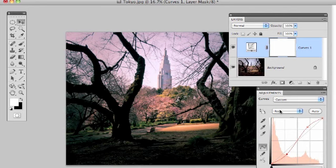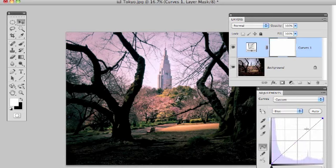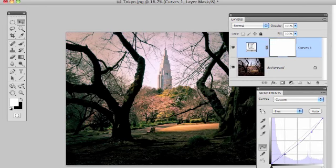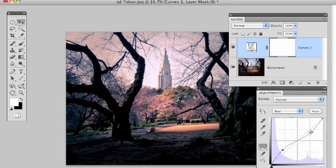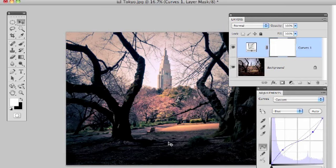The next thing we need to do is switch to the blue channel — we do that by clicking where it says Red and this time selecting Blue. The line goes back to a diagonal because it's unmodified. This time we want to remove blue from the highlights, so we click at the top right and drag downwards, and then at the other end we click and drag up to make the shadows cooler. We're adding blue to the shadows, and when we remove blue from the picture we effectively add yellow. So this is a cumulative effect — we're adding red and yellow to the highlights and adding cyan and blue to the shadows.